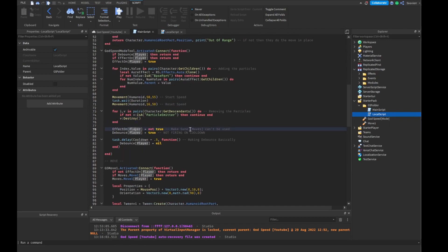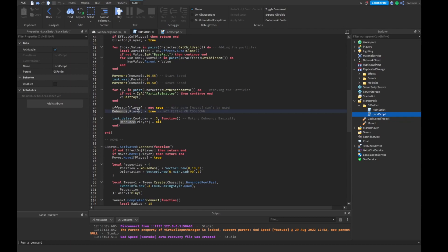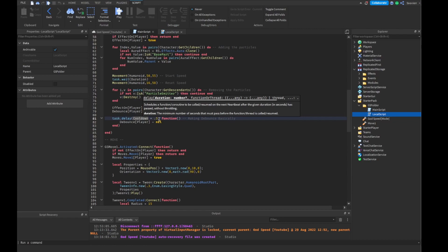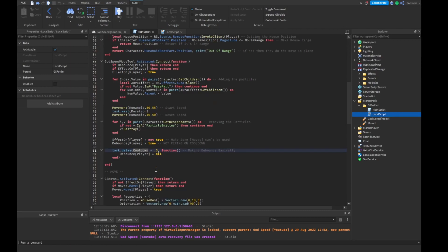Then we do effectOnPlayer equal to false so we make sure our moves can't be used. Then we make debouncePlayer equal to true so they can't fire it. We do task.wait then cooldown plus 0.5 — I put 0.5 for myself but you can remove it if you don't want that extra half second. Our regular cooldown should be two seconds. Then we basically make it debounce and set debouncePlayer equal to false.